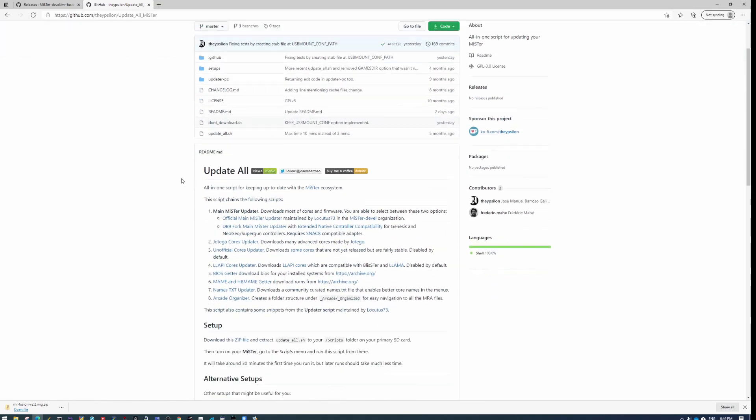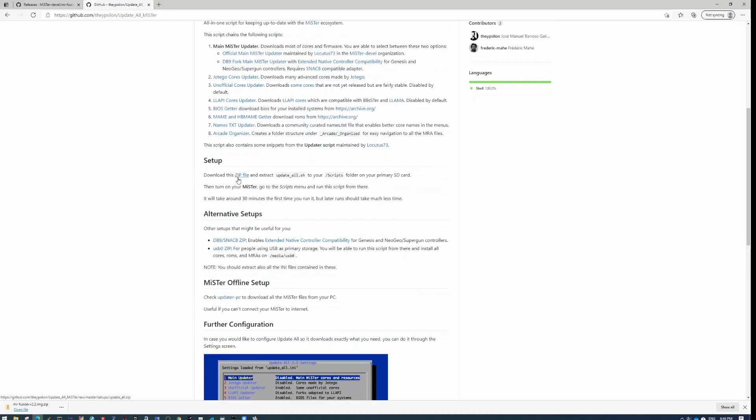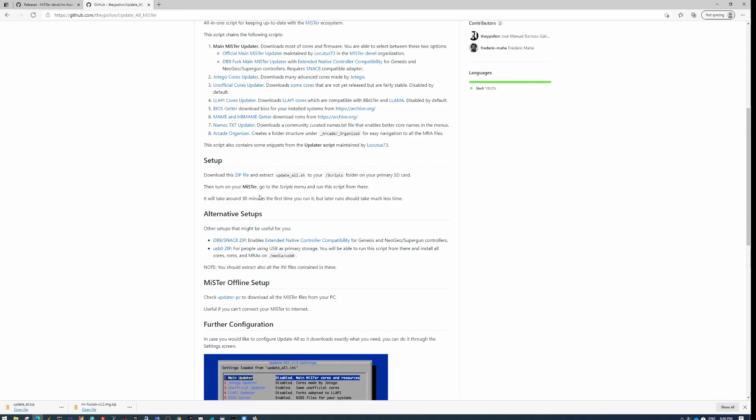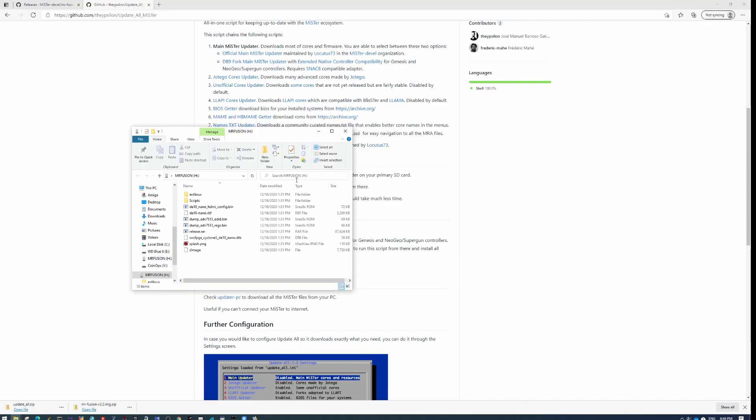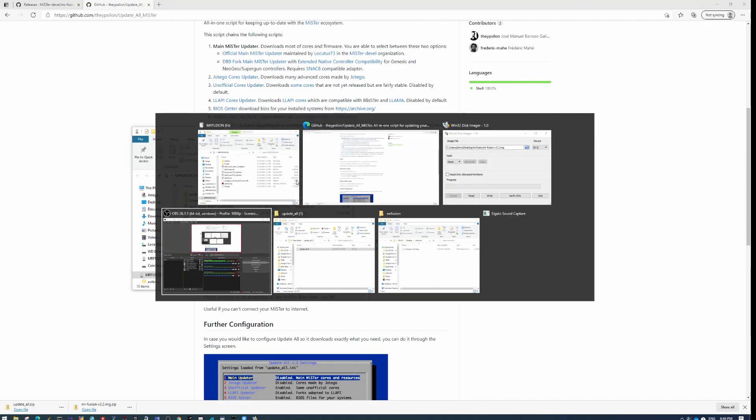So you scroll down on this page and you get to setup that says download this zip file, which we will do. And then you want to extract the update_all.sh folder to the scripts folder in your SD card.